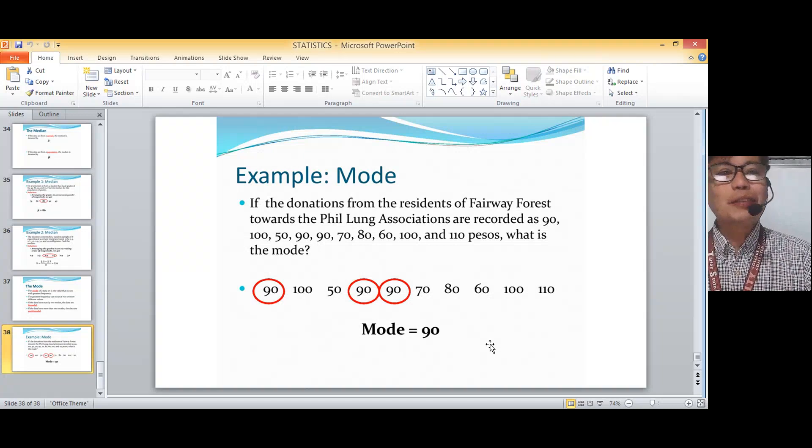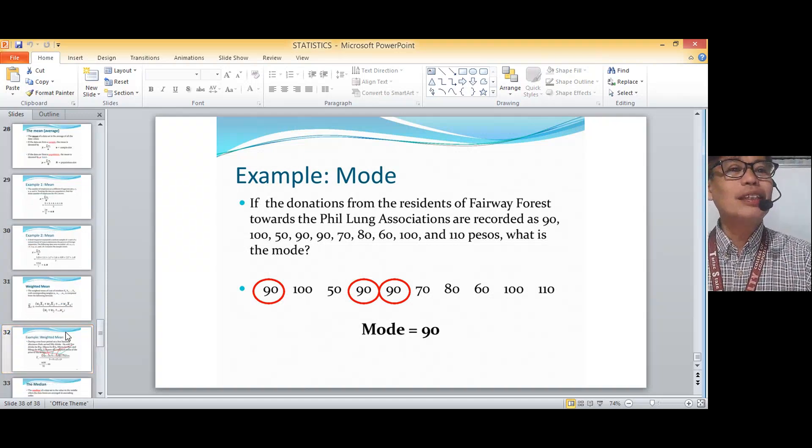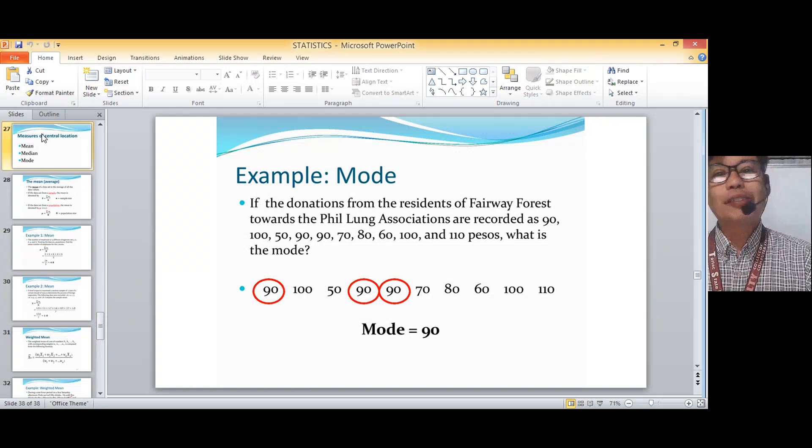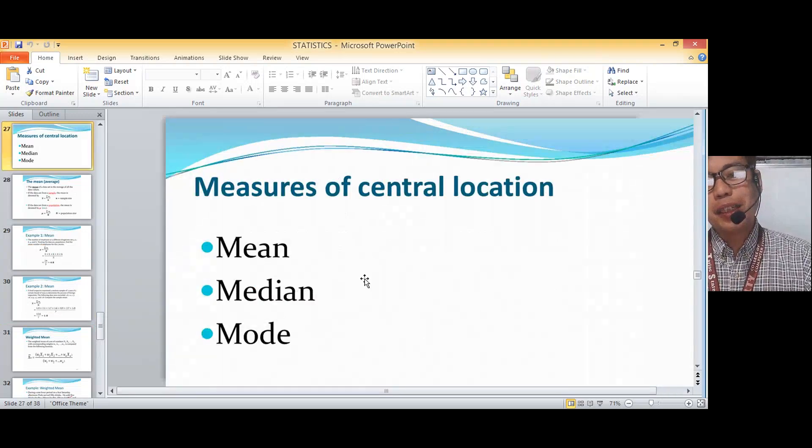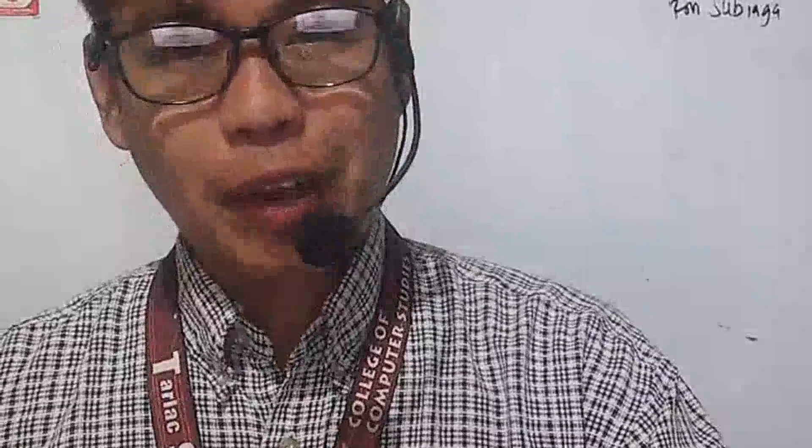So I think that's all for this topic. This covers measures of central location — the mean, mode, and median. I'll be continuing with other statistics topics, but that's it for the central measurements. Hopefully this helped you understand these measures of central location. That's all for now, and I'll see you again in the next video. Good afternoon again.